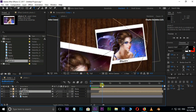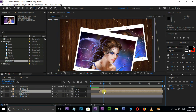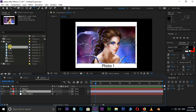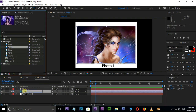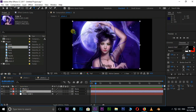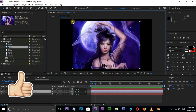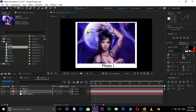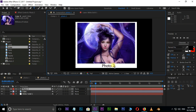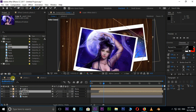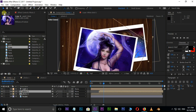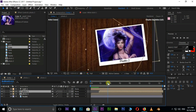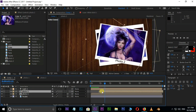Now it's time to replace the photo. Double click on this Comp layer and select the photo layer. Drag the second photo from the Project Panel while holding the Alt button. Scale down this photo a little bit. Change the text name to Photo 2. Go to the Main Comp and see the result. Now change the position and rotation values for a different animation view.